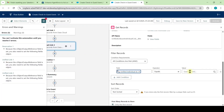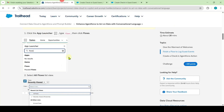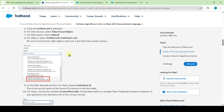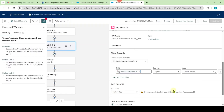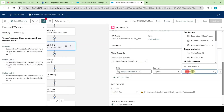For the value, copy it from the instructions — move to the instruction space and scroll down to the last. Copy the value shown for Unified Link 2 and paste it into the value field.